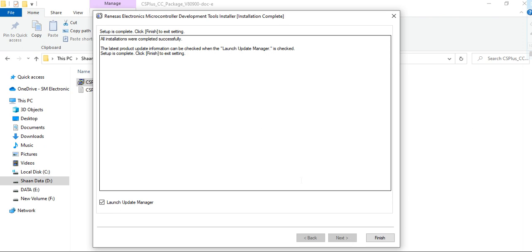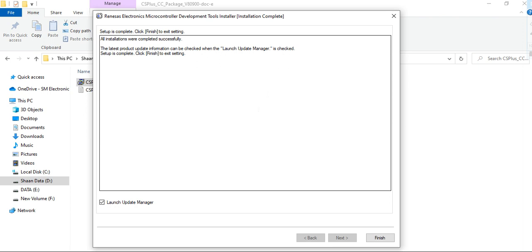This is the setup. I have already installed, that's why it's showing directly the finish option and launching my updates. If you are new and installing it, that time it will show the driver installation. Click on the installation files and finish it.